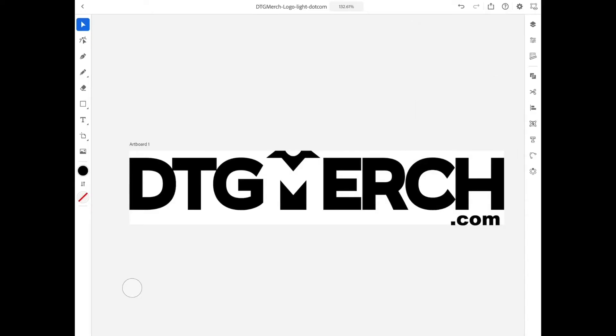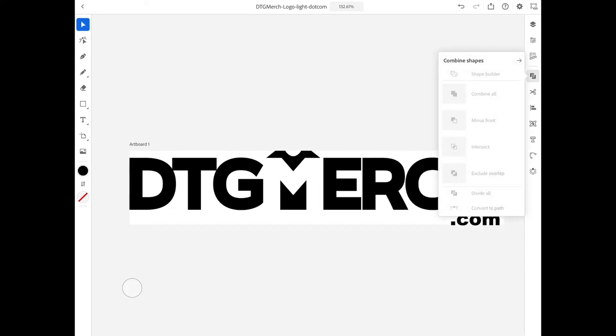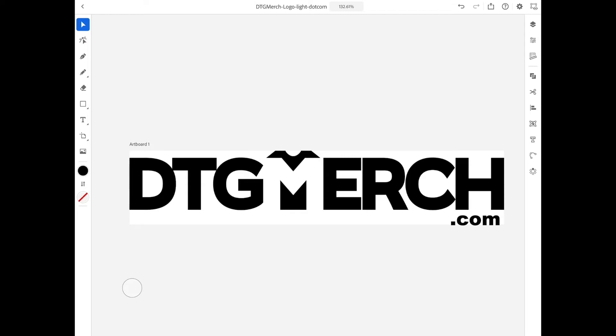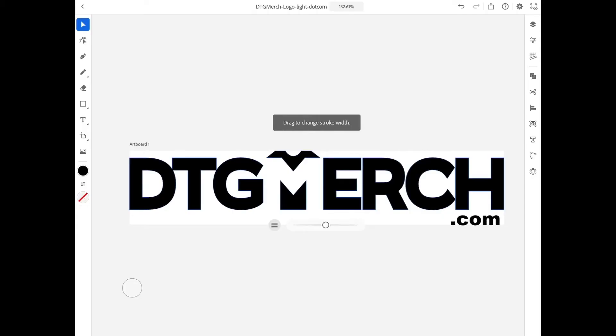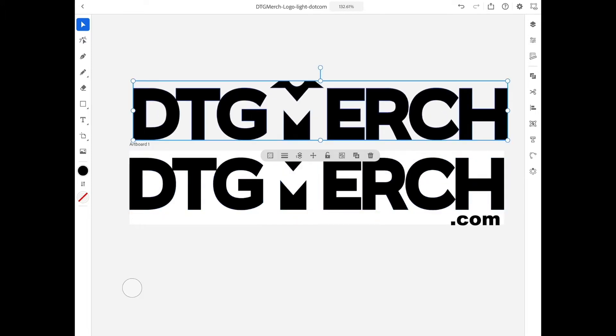All menu items are easily accessible and the integration of the Apple Pencil is truly outstanding. On the left side we have all our tools, and on the right you can access all settings like the Layers menu or the Pathfinder, which is called the Shape Builder here. One nice thing they added is a context-sensitive menu that hovers next to the selected object.